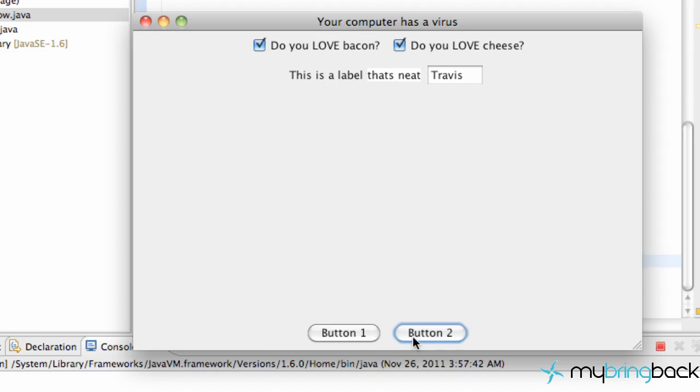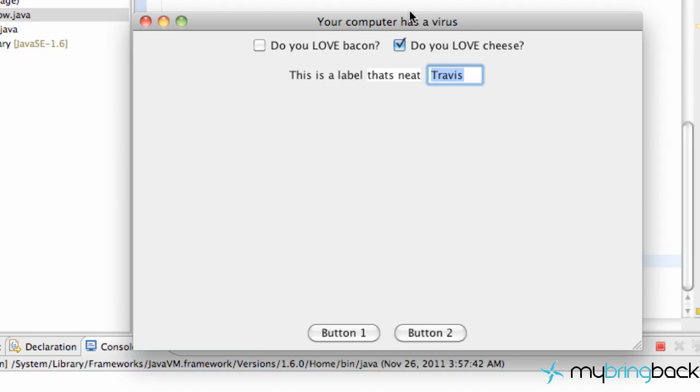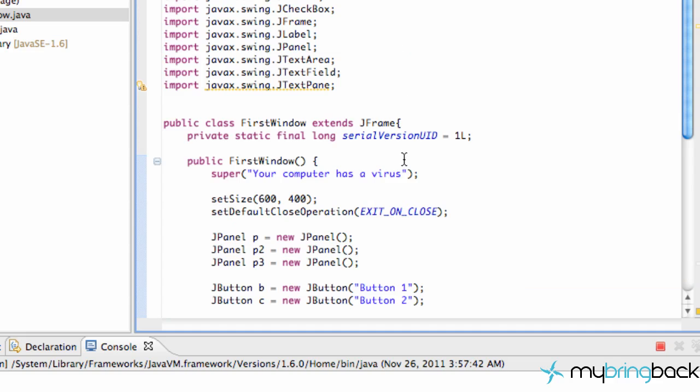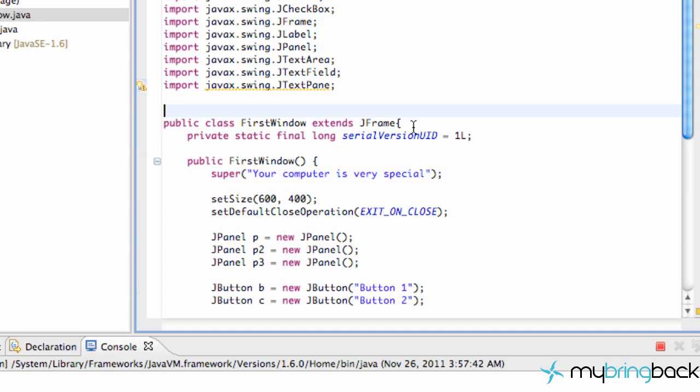So that's pretty much it for this tutorial. Again, nothing's working yet. It doesn't really do anything. But just get familiar with some of the J objects or the swing objects that we can throw in our JFrame. So thanks again, guys, for watching. And your computer has a virus. Huh. Let's change that to your computer is very special. Awesome. There we go. And that should cover it for this tutorial, guys. Again, thanks for watching. And I will catch you in the next one. Hope you have a great day, and thanks again for all your support. See you guys later.